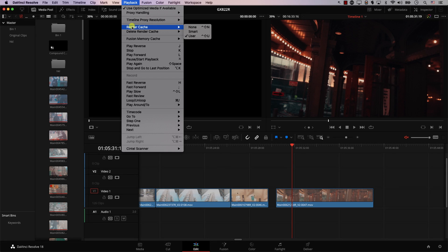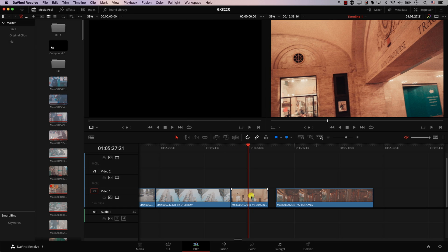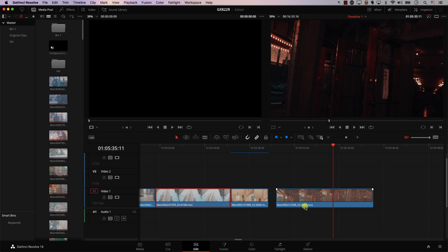I also use the Render Cache Color Output shortcut a lot. First, make sure to go to Playback > Render Cache and set it to 'User' — not 'None' or 'Smart.' Then, if I want to render cache for a clip, I select it and simply hit R. Resolve starts rendering the cache for that clip. I can do the same for any other clip by selecting it and hitting R again. This is extremely beneficial if you're working on a low-end system.